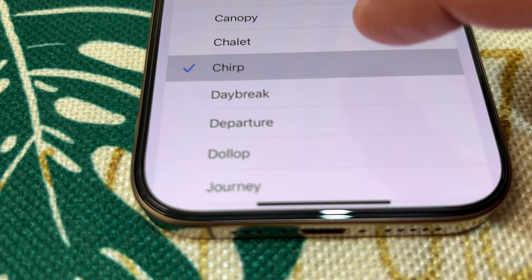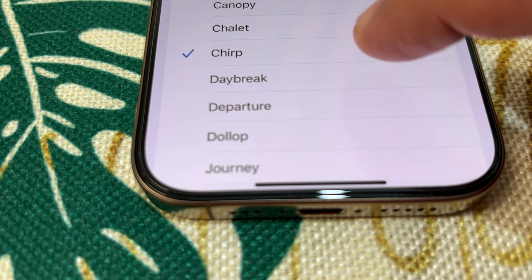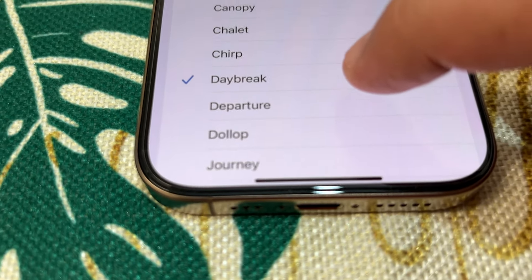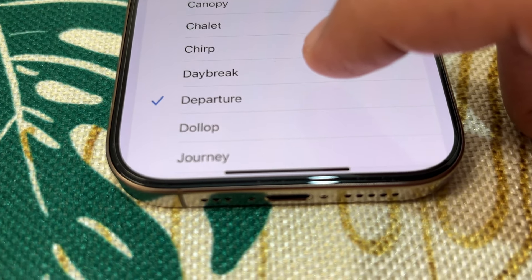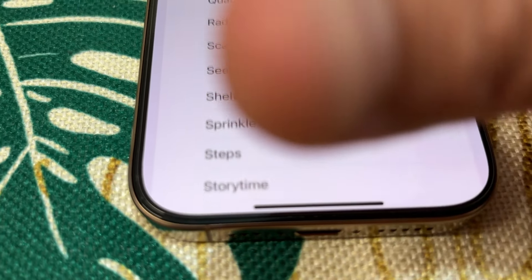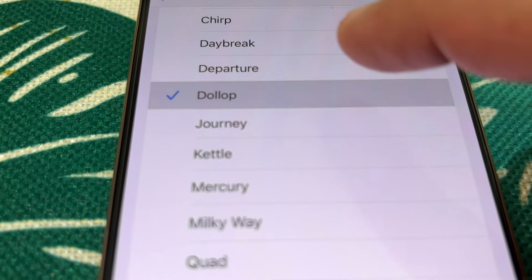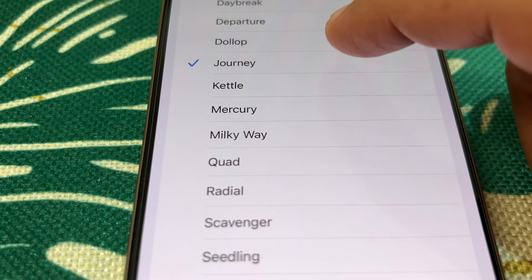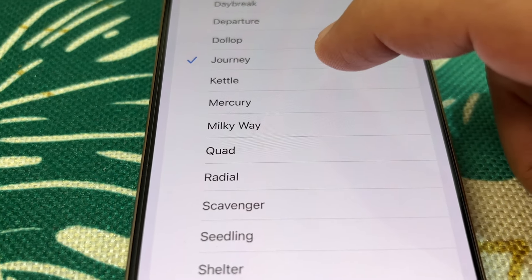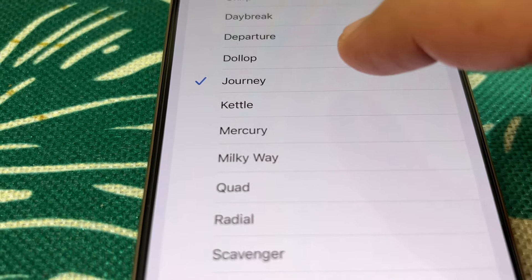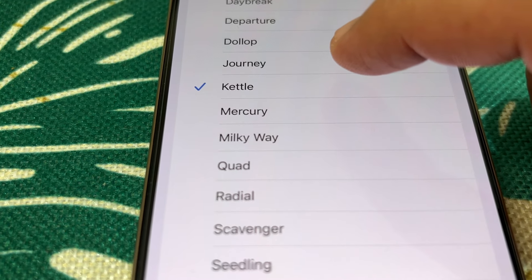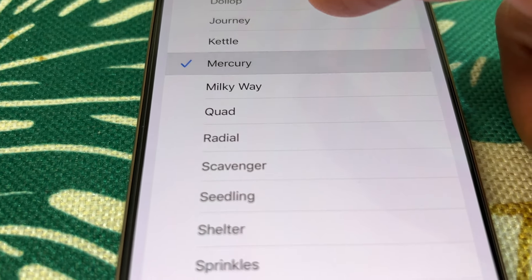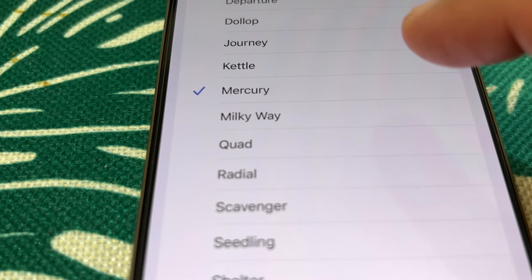That was Canopy and Challenge. Then Trip, Daybreak, Departure, going further to Dollop, Journey, then Kettle, Mercury, and Milky Way.